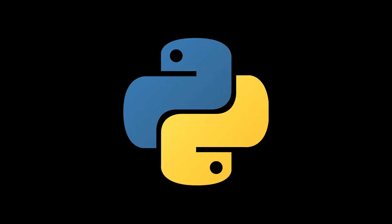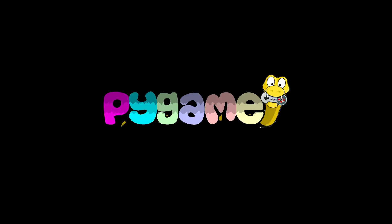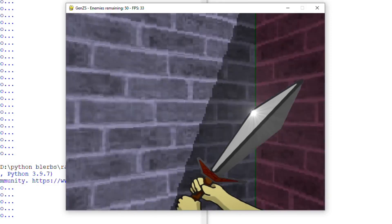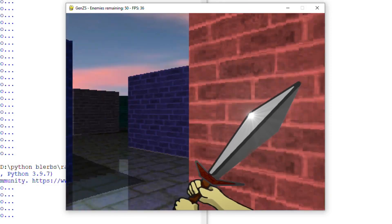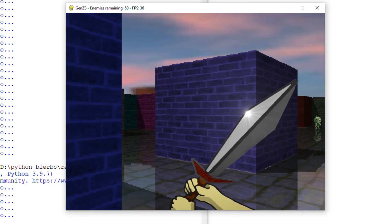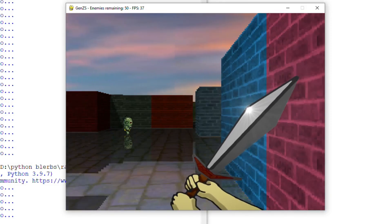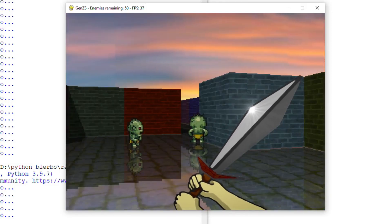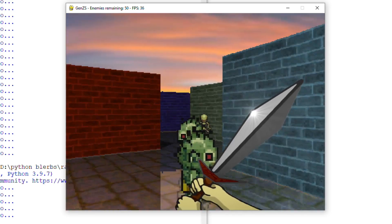Hello guys, welcome to another Python video tutorial with Pygame. In today's episode I will introduce the sprites to represent the enemies and also the player himself.